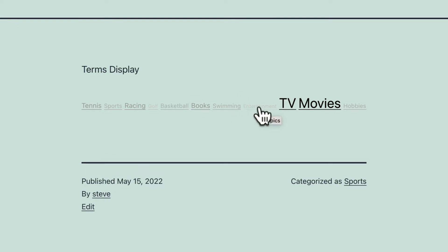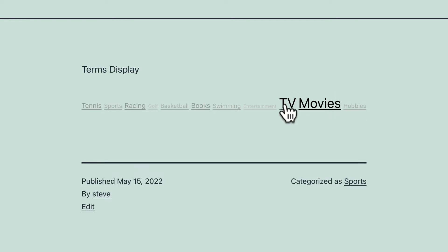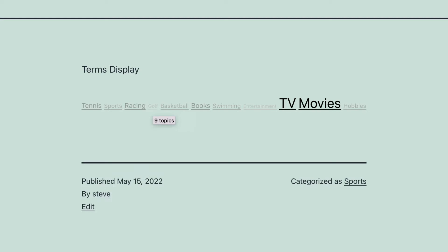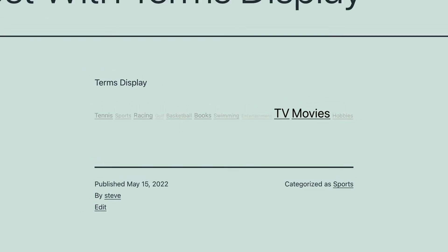Tennis, sports, racing, basketball, books, swimming, TV, movies, hobbies. These are organized according to size, so TV and movies have 47 posts associated with them, whereas the smaller ones only have 9 or 11. It's a traditional tag cloud, basically — the more popular a tag or term is, the larger it shows on this display.